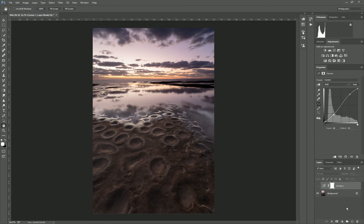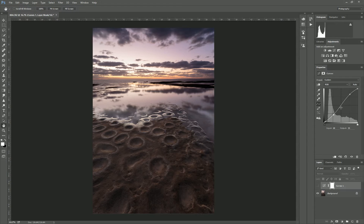What we're going to do is separate the image into three different areas: one being the shadows, another being the midtones, and another the highlights — these three areas of our histogram here.